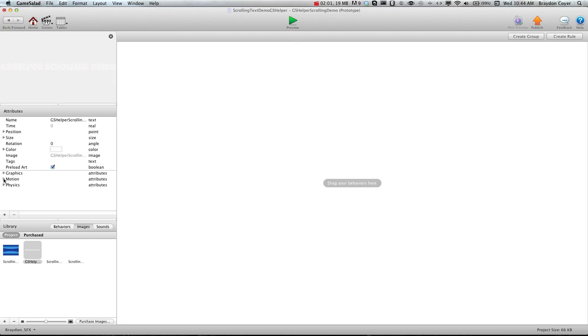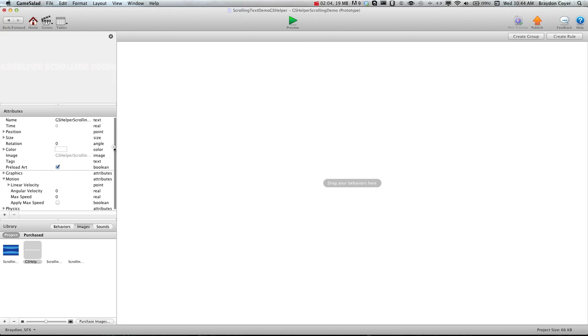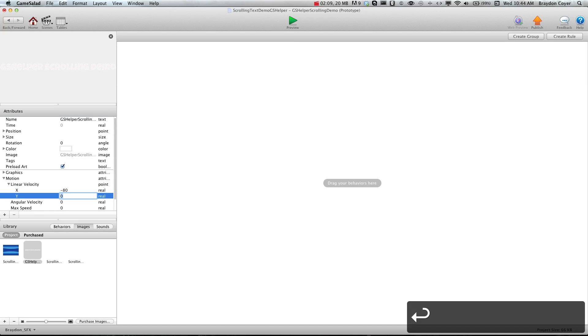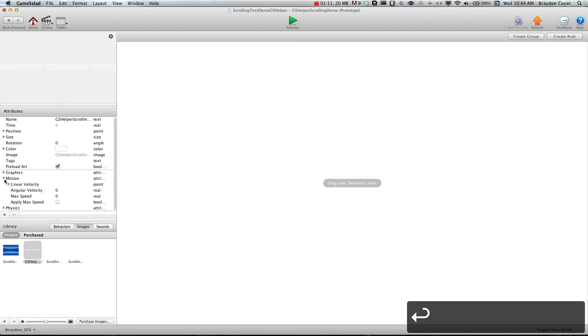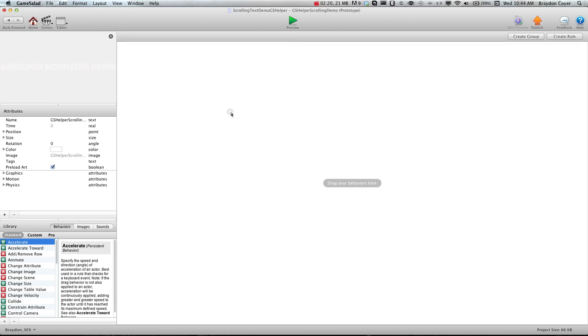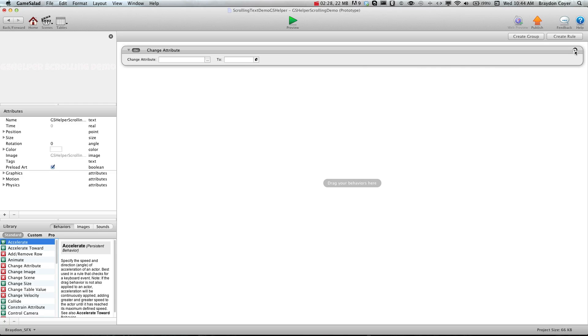And for this demo I'm just going to go ahead and change in the self attributes here the motion linear velocity X to negative 80. I just do this so that way I don't have to have a behavior here. I just think it's easier that way. If you wanted you could put a change attribute and just change self motion linear velocity X to negative 80 or 80, it's up to you, but I'm just going to do this for this demo.